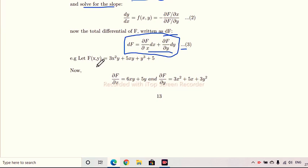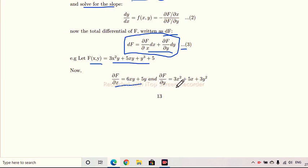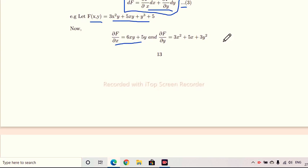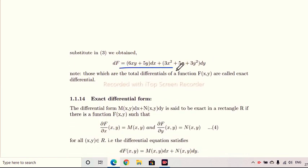Let f(x, y) = 3x²y + 5xy + y³ + 5. We check this by converting it to total differential form. Differentiating partially: ∂f/∂x = 6xy + 5y, and ∂f/∂y = 3x² + 5x + 3y². Substituting these into the total differential formula gives df = (6xy + 5y)dx + (3x² + 5x + 3y²)dy. This is the total differential.